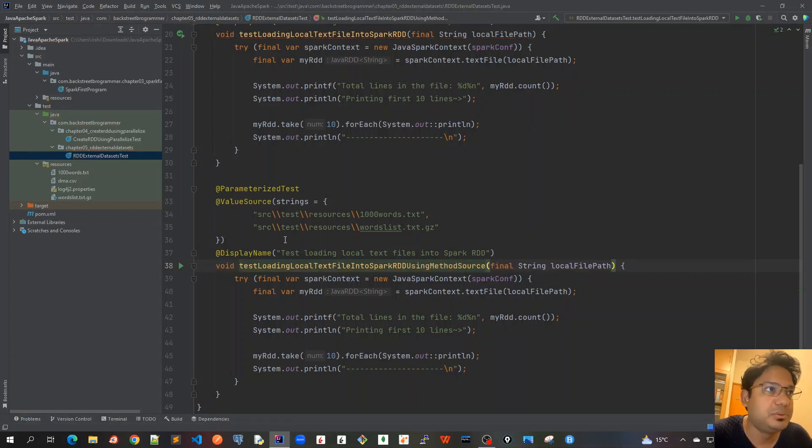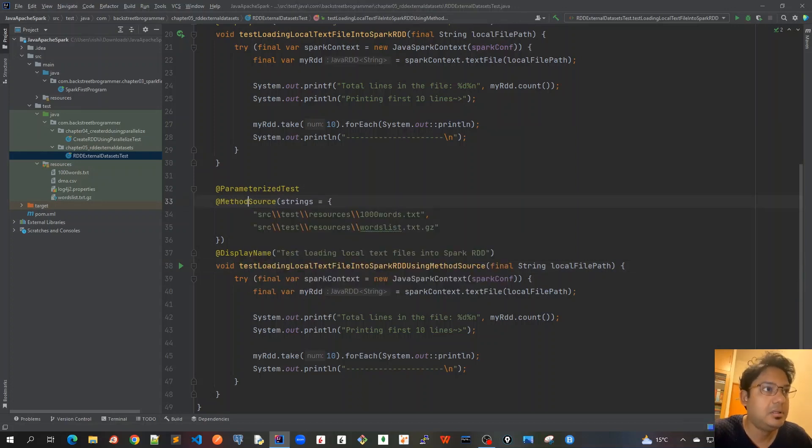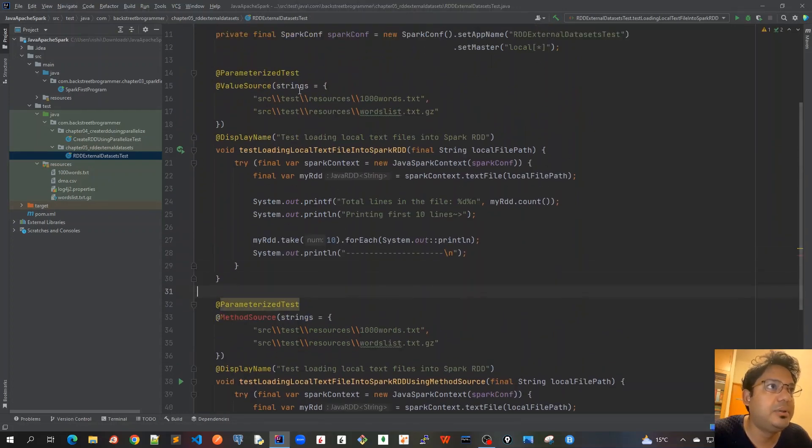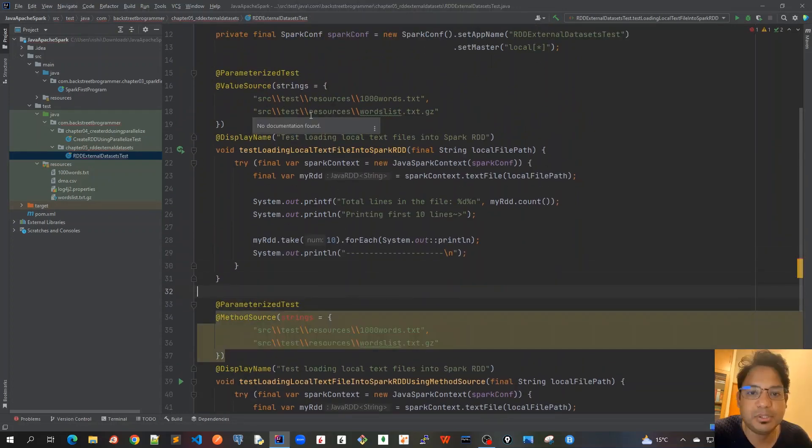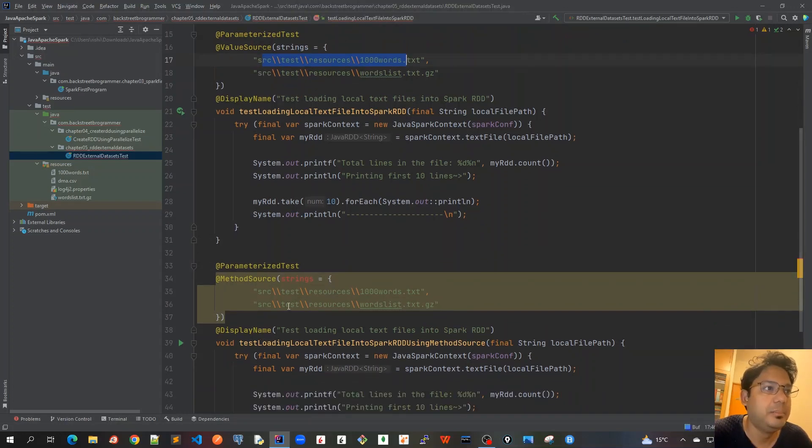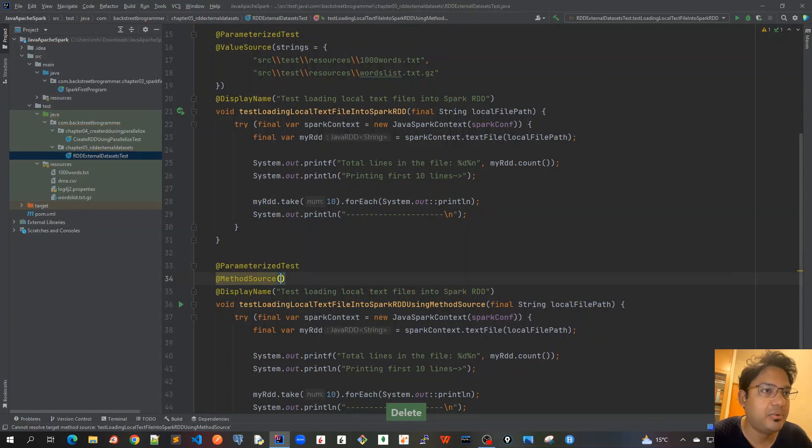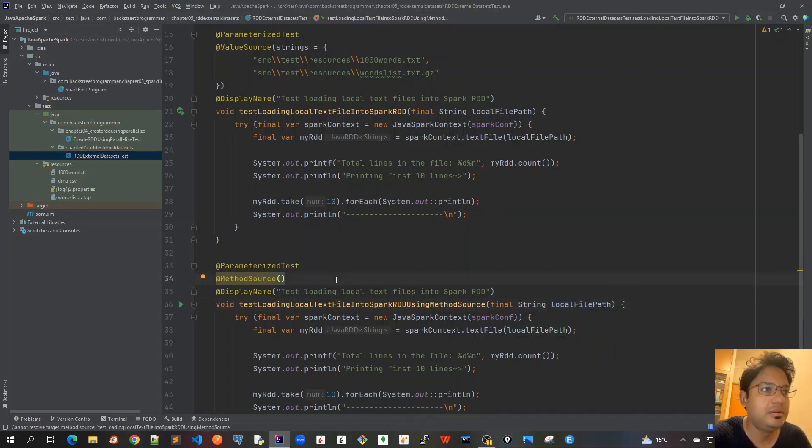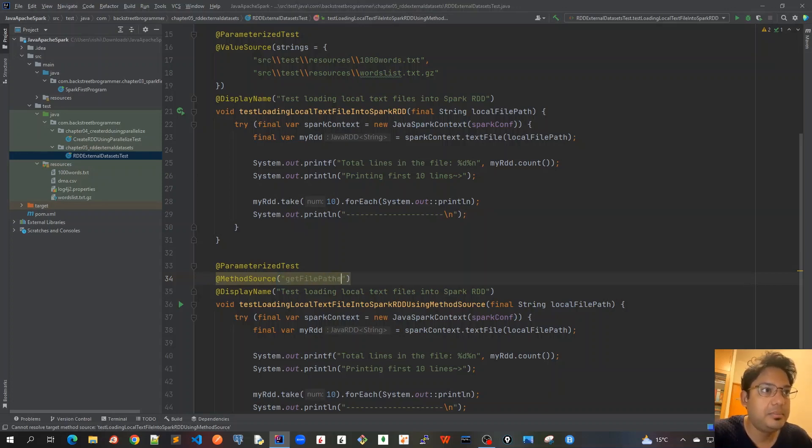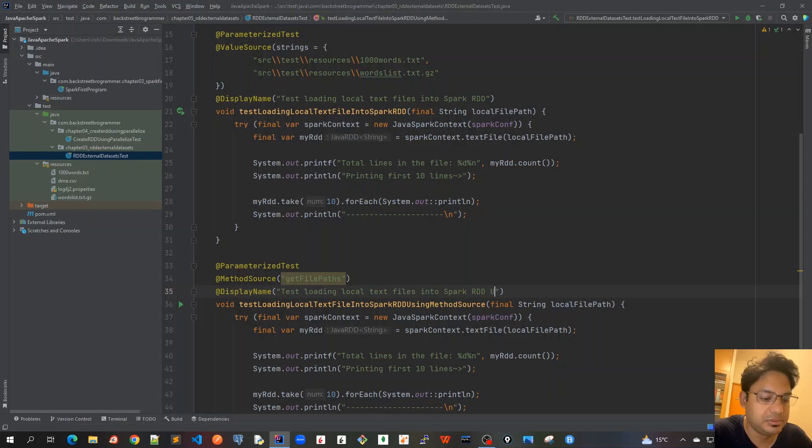Using method source, I'll change this to method source annotation. I'll mark the method name as getFilePaths and create this method very soon. I'll also change the display name here as using method source.